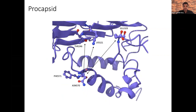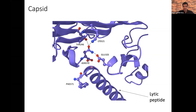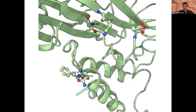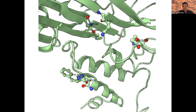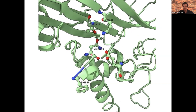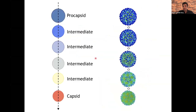Looking at the cleavage site, in the procapsid you can see where the cleavage will occur and some of the amino acids that participate. In the capsid, there has been the conformational change, the cleavage has been triggered, and the lytic peptide has been released. If we do a morphing of the models, you can see the shift that triggers the cleavage. And now I will show you the movie — the morphings of the cryo-EM maps — showing the n-omega-V maturation.